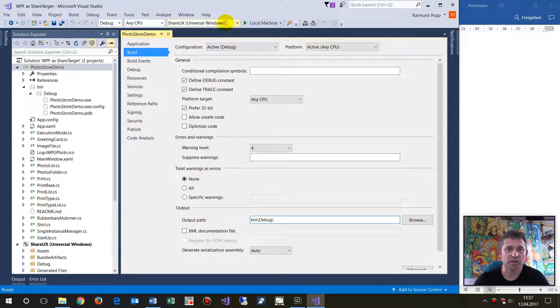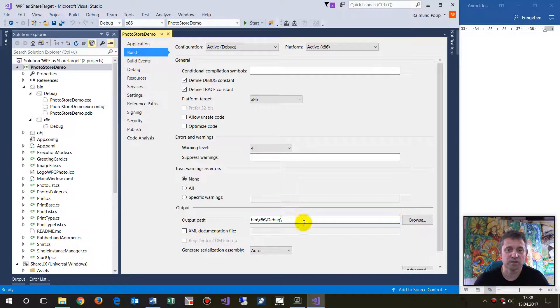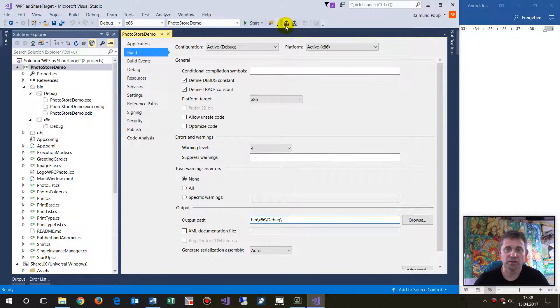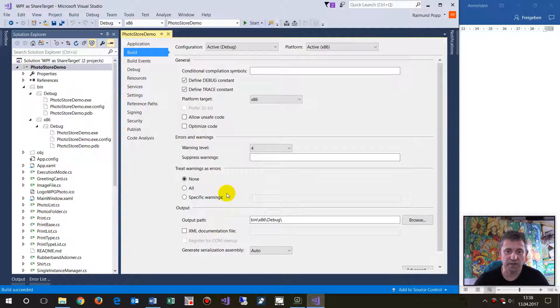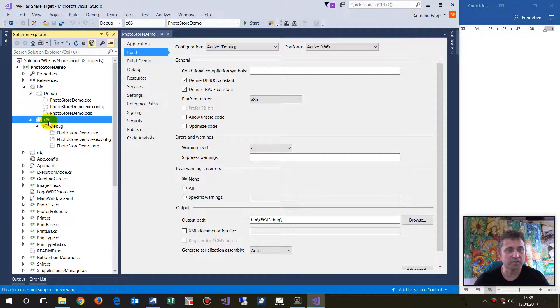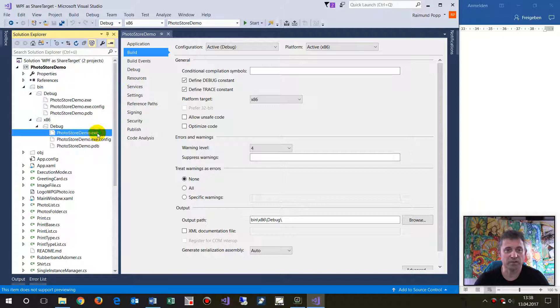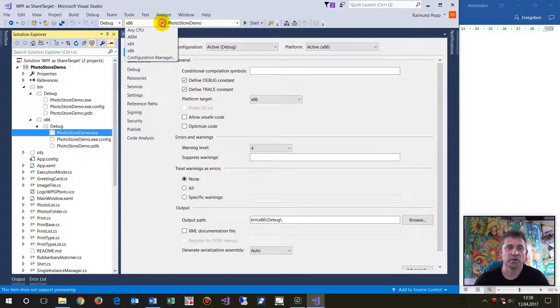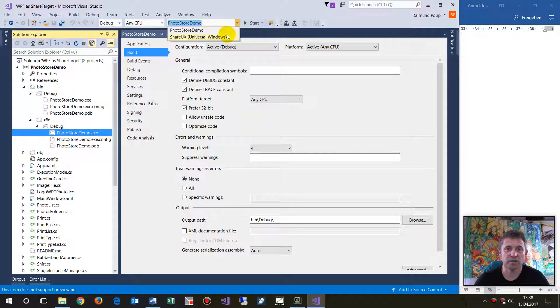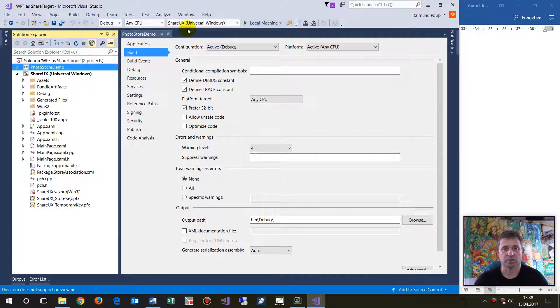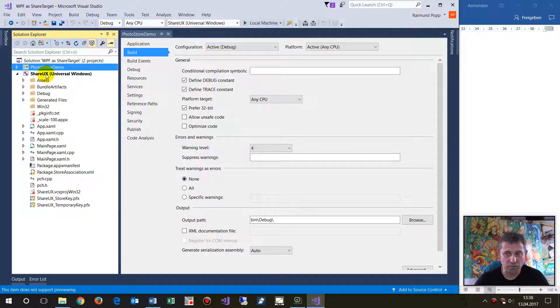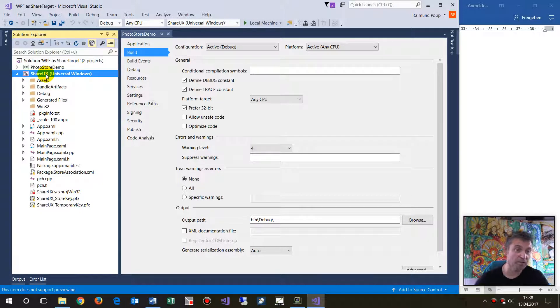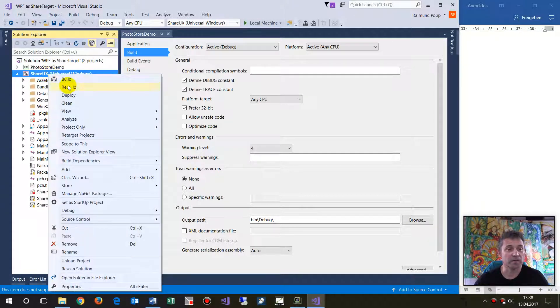When you change the project to this path and build this application, we have x86 debug with the file. Now we go to Any CPU and Share UX. This creates the output for the Windows Universal Platform app of the desktop app. When we start this and say